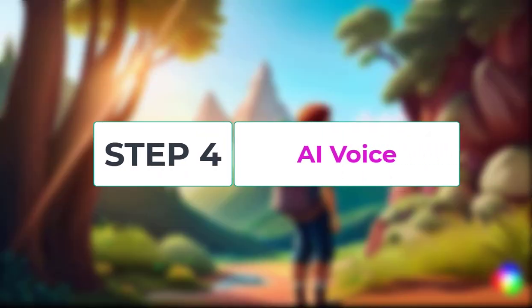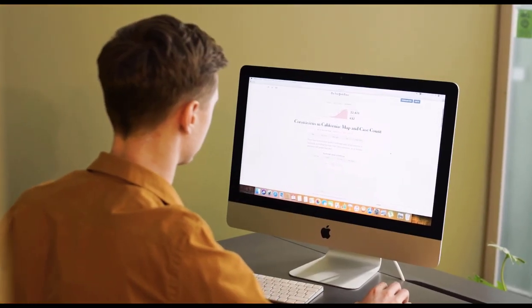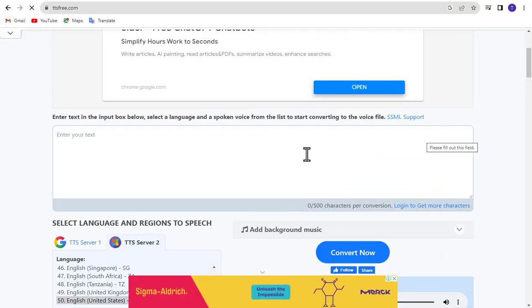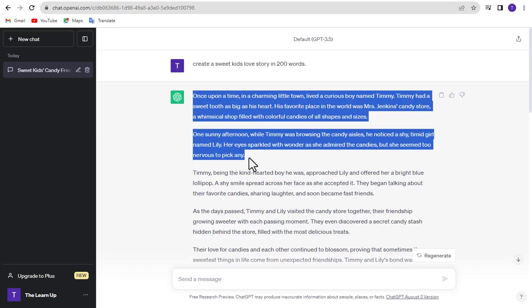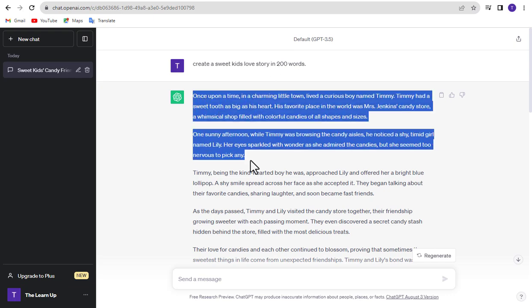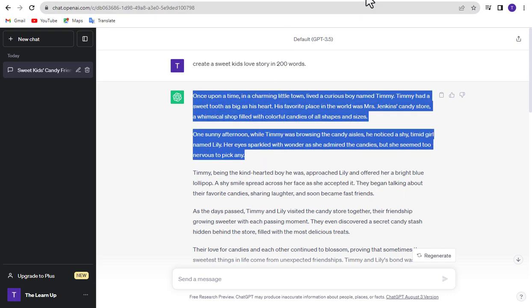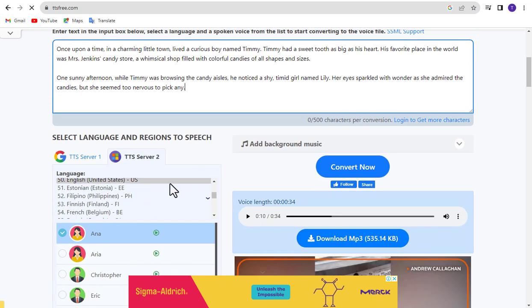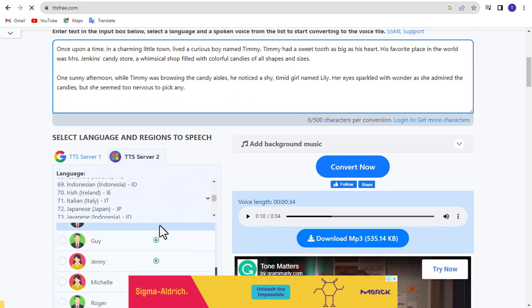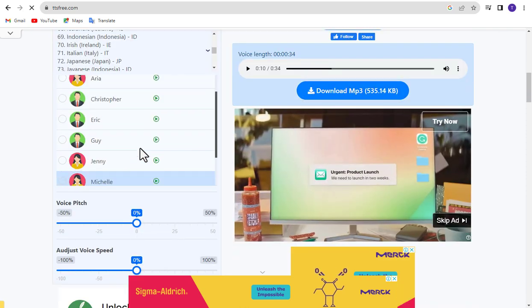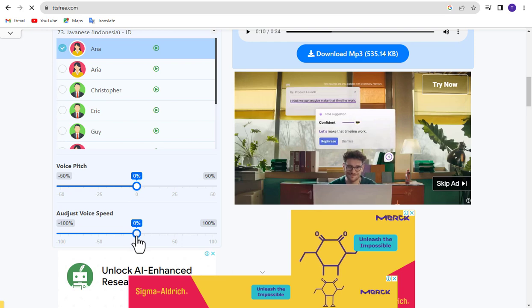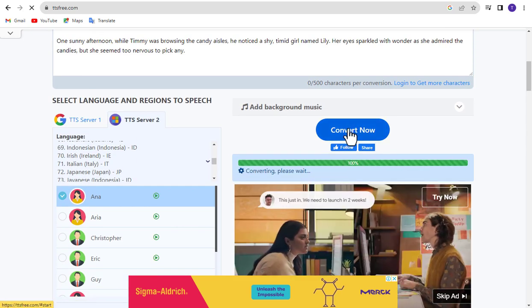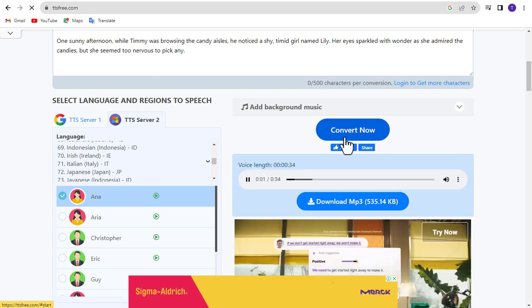Step 4: Generate AI Voice. You can use any tools to generate AI voice. But in this example I am using TTS Free tool. Simply copy your story text and paste here. Select your language. Select voice. Voice pitch and voice speed. If everything is okay, click convert. And download it.